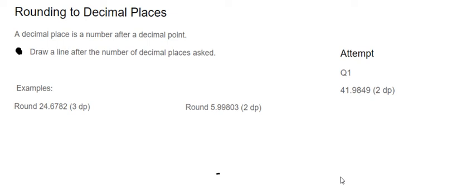Hi guys, so this is rounding to decimal places. You should be familiar with rounding to general place values — basic rounding — before you have a look at this. If you're not sure how to round to normal place values like rounding to the nearest hundred, nearest ten, or nearest thousand, then just have a look at that first.